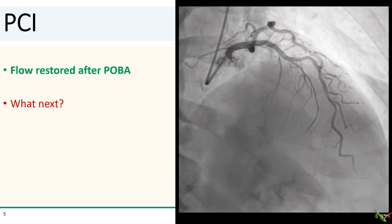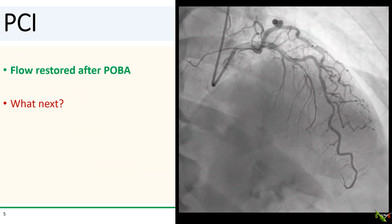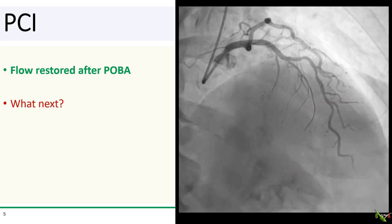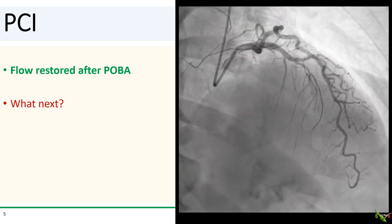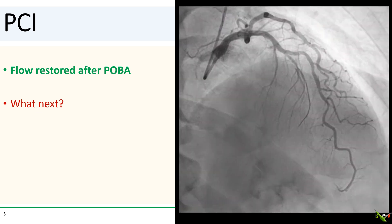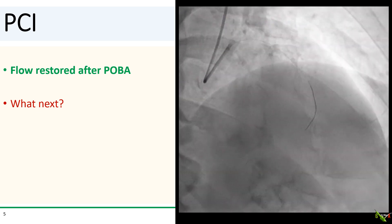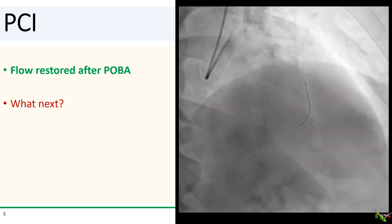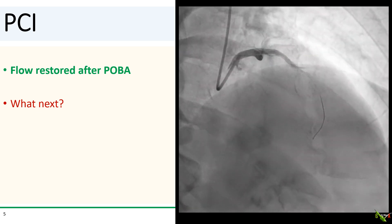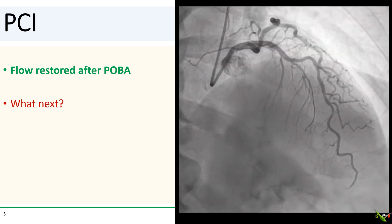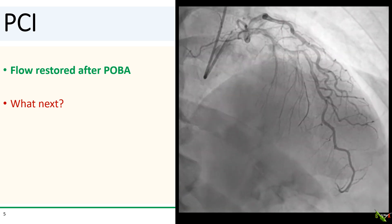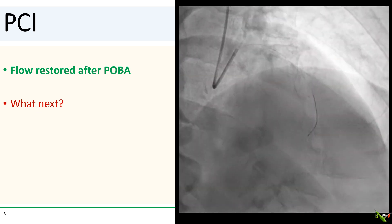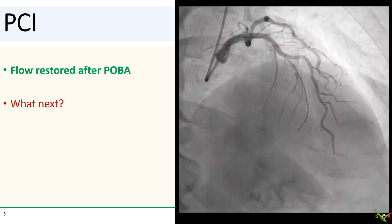Here is what we have after POBA. The patient's chest pain resolved instantly, and the culprit was indeed just a septal — it was not a twin LAD. So what next? I don't see a clear dissection, but should we stent it anyway?